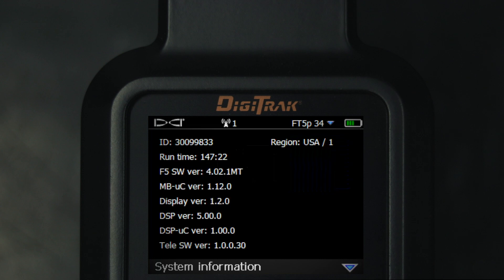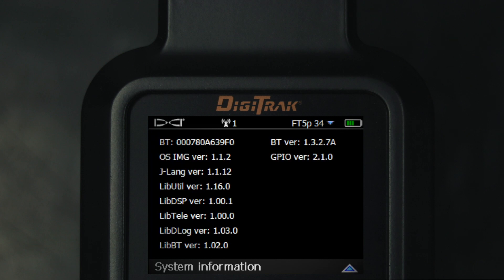I'll click the trigger on this. In the upper left is the Falcon F5 receiver's ID — I will write that down. I will then toggle down one more time and note the BT, or Bluetooth, alphanumeric address in the upper left.